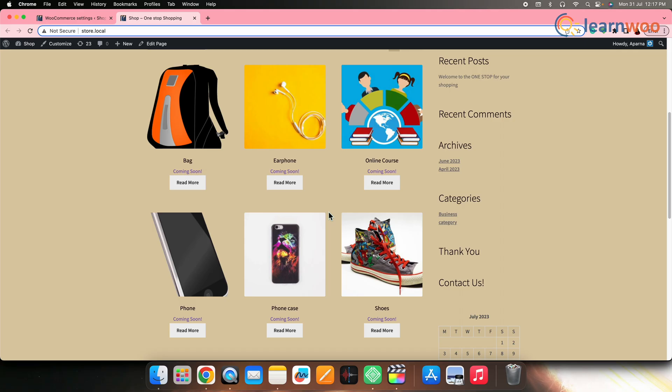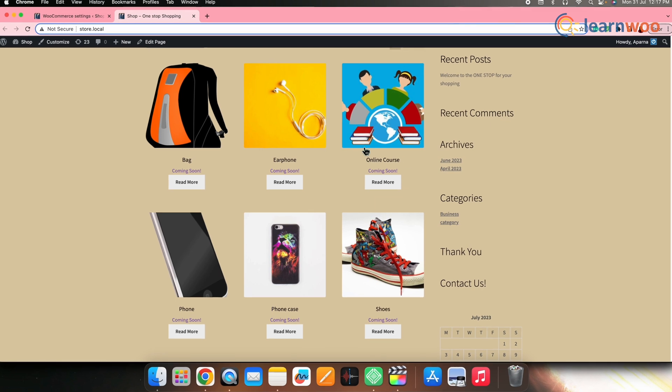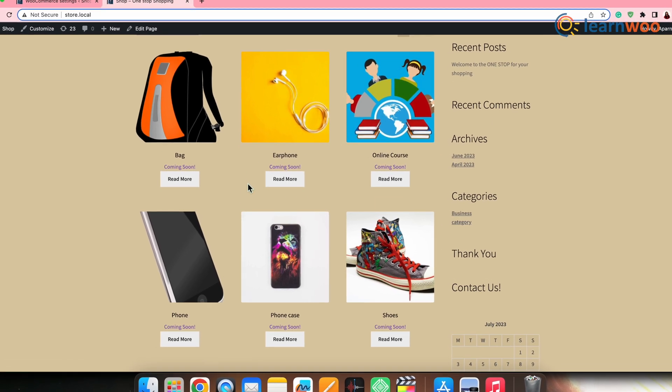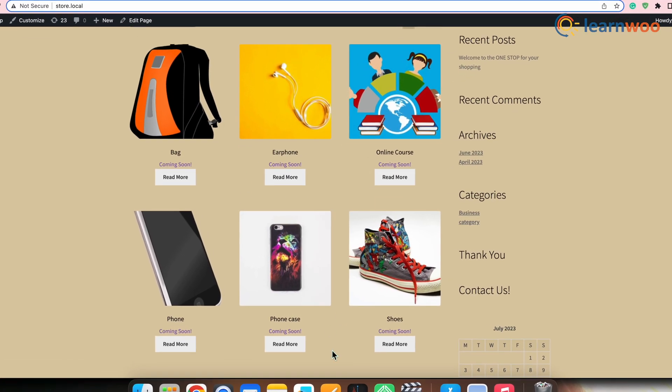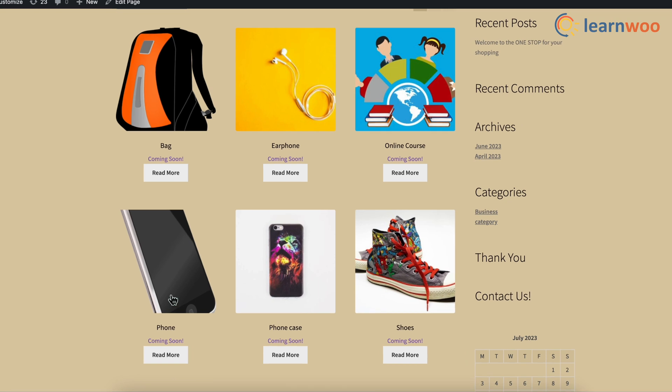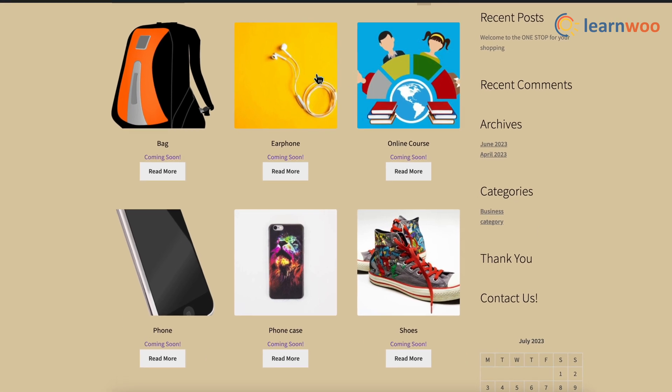Now, if we go to the front end, you can see that this will hide the price and remove the add to cart button and will display the custom text that we entered.